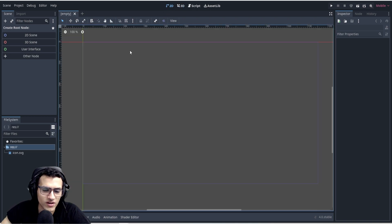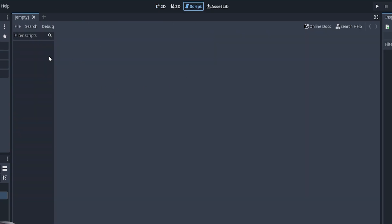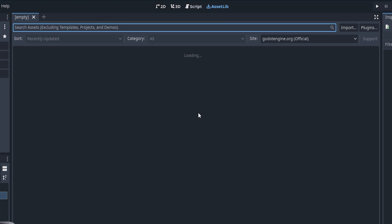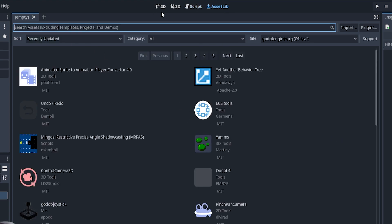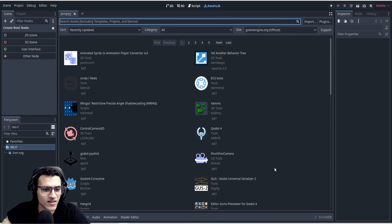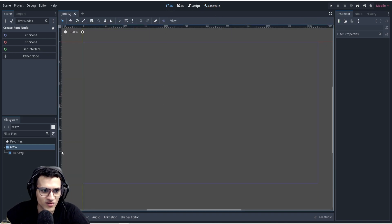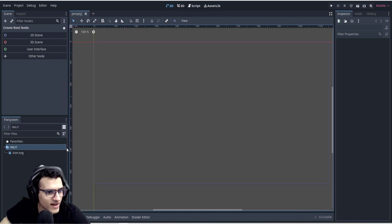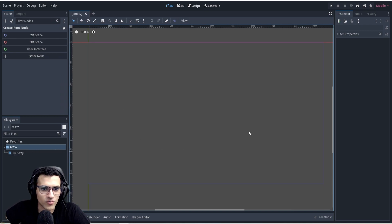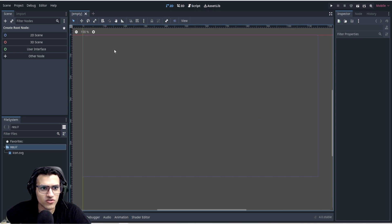The Asset Library is basically a public repository — very useful, but for now we're not going to use it. Next up is the actual scene. In order to run something we need a scene. A scene is essentially something that we save in our project. On the left we can see nodes, so what we're going to do is click '2D Scene'.